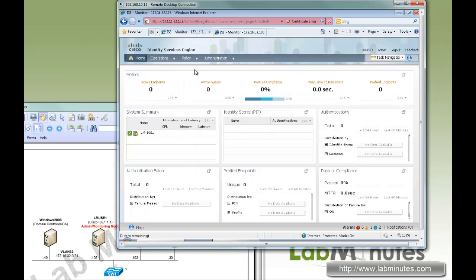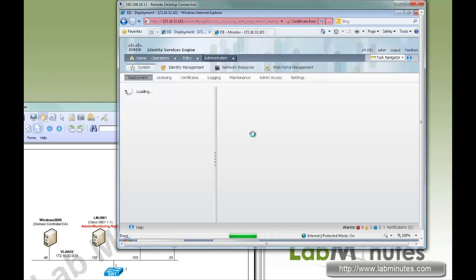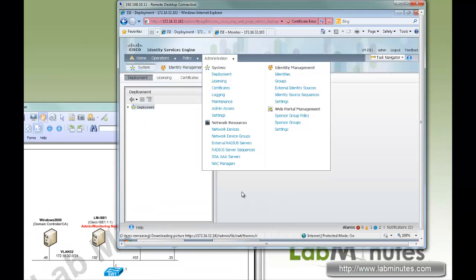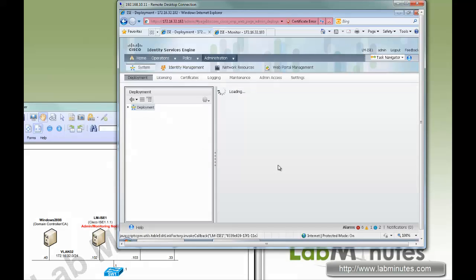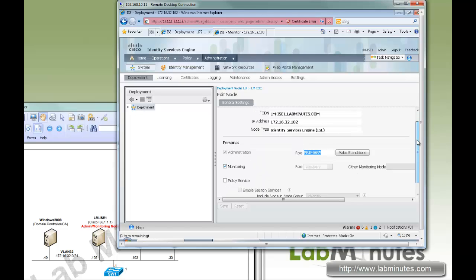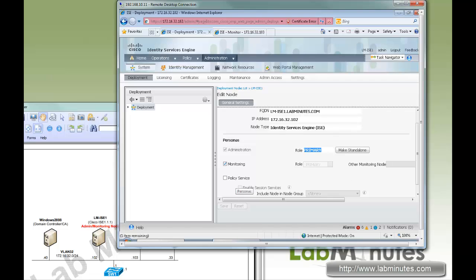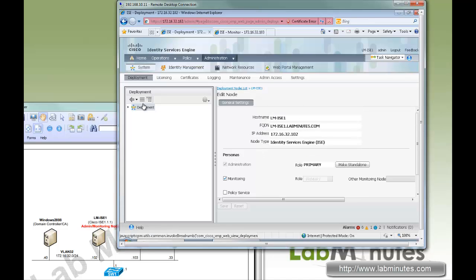Now just to show you, we have already turned the first node into a primary admin and monitoring node. You can see right here the role is primary and it only has two checkboxes — it does not have the policy service checkbox. So now, without doing anything, we can try to go ahead and register the second node.